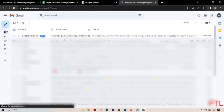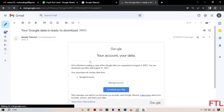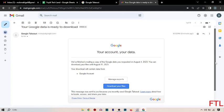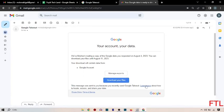So as you see here that Google takeout, it sent me an email. And here I download my file.